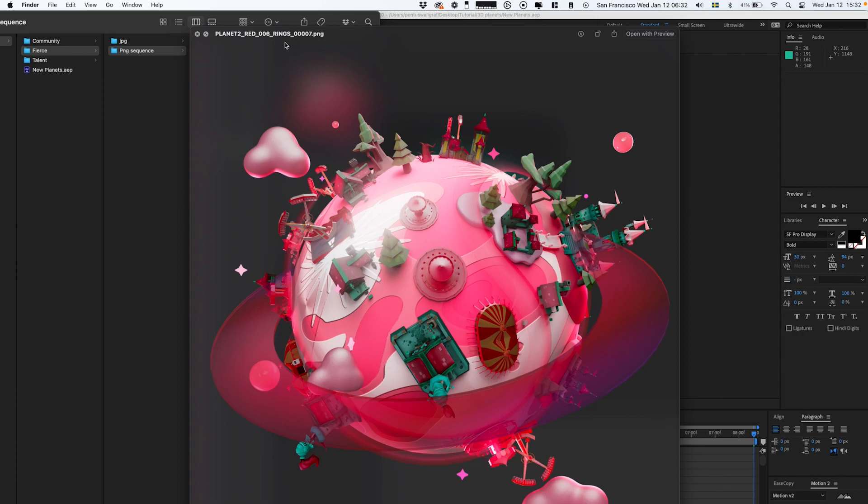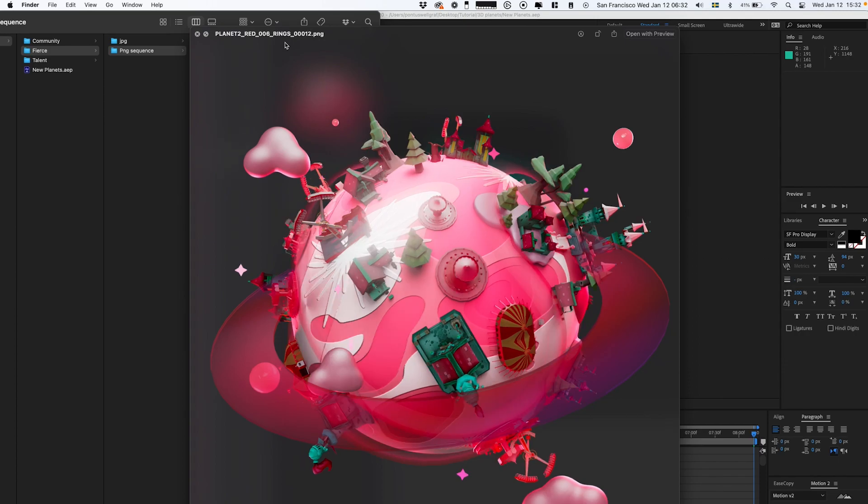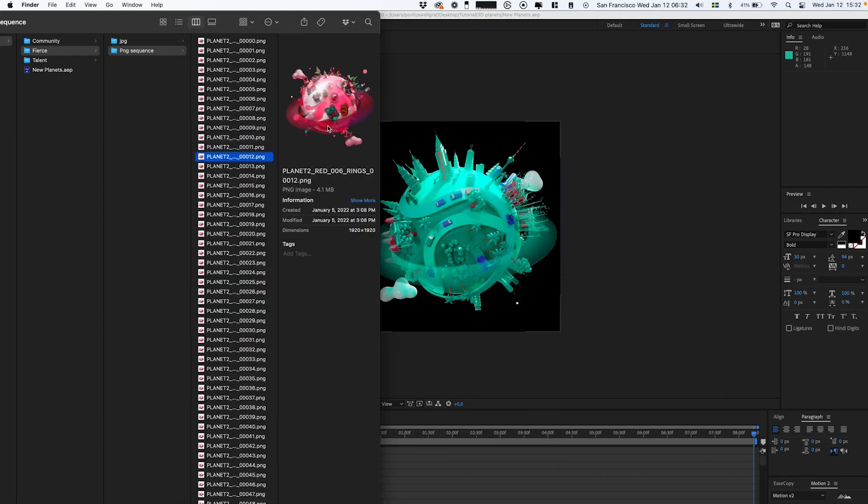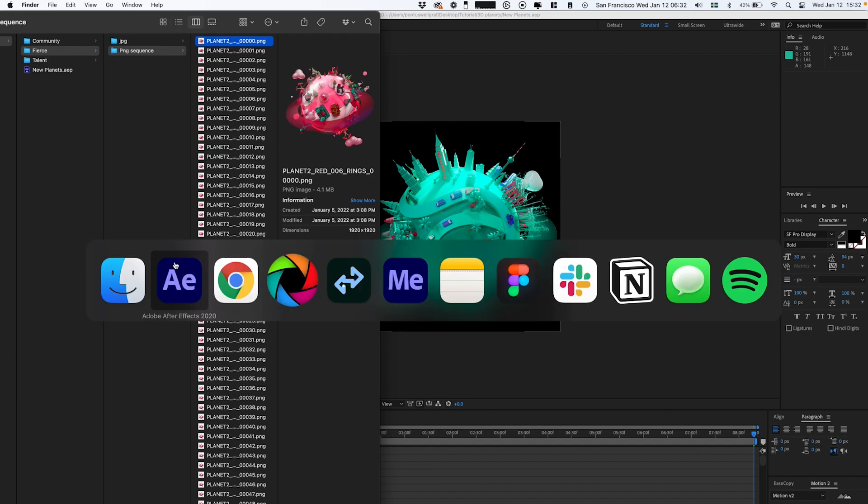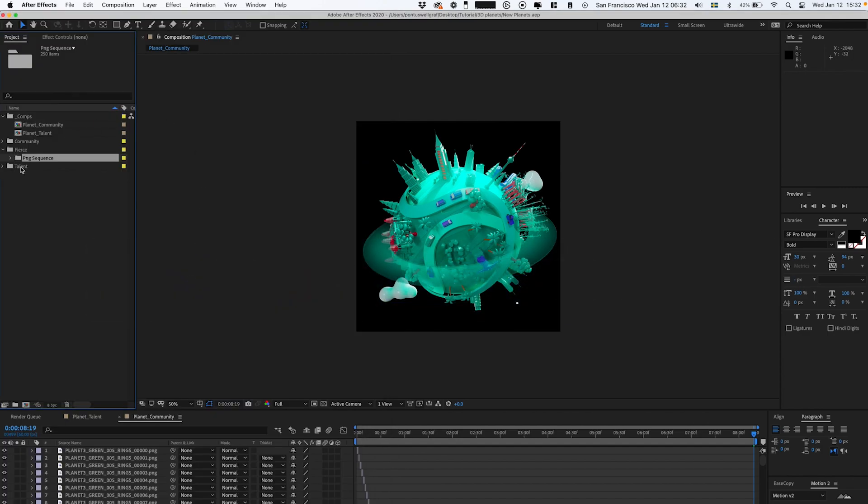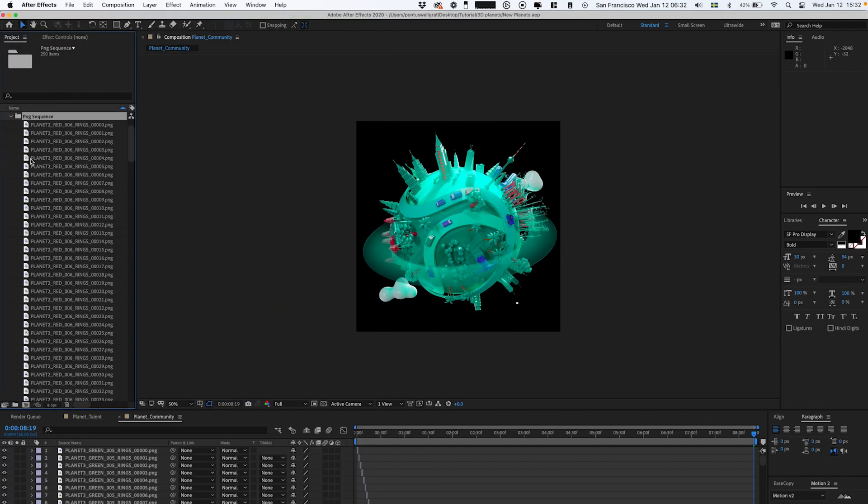It's a step-by-step frame of the planet that we're gonna merge into a video. This could be anything—any assets, render, motion graphic, or 2D animation. This is set up as a sequence, so I take all these images and drag them into After Effects.